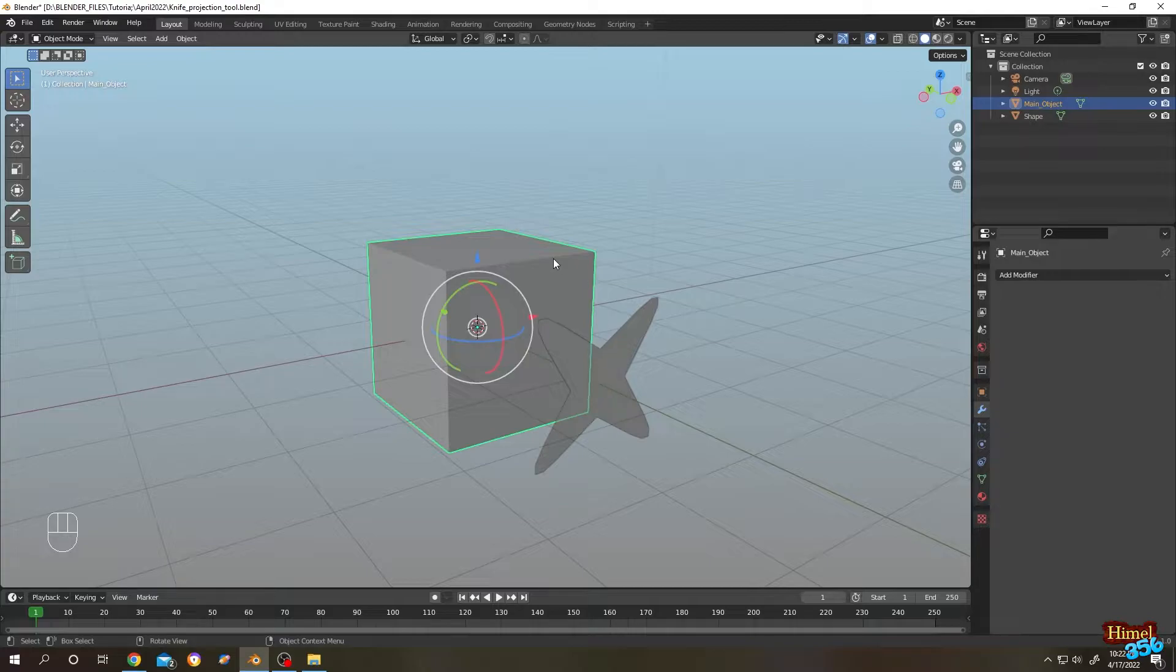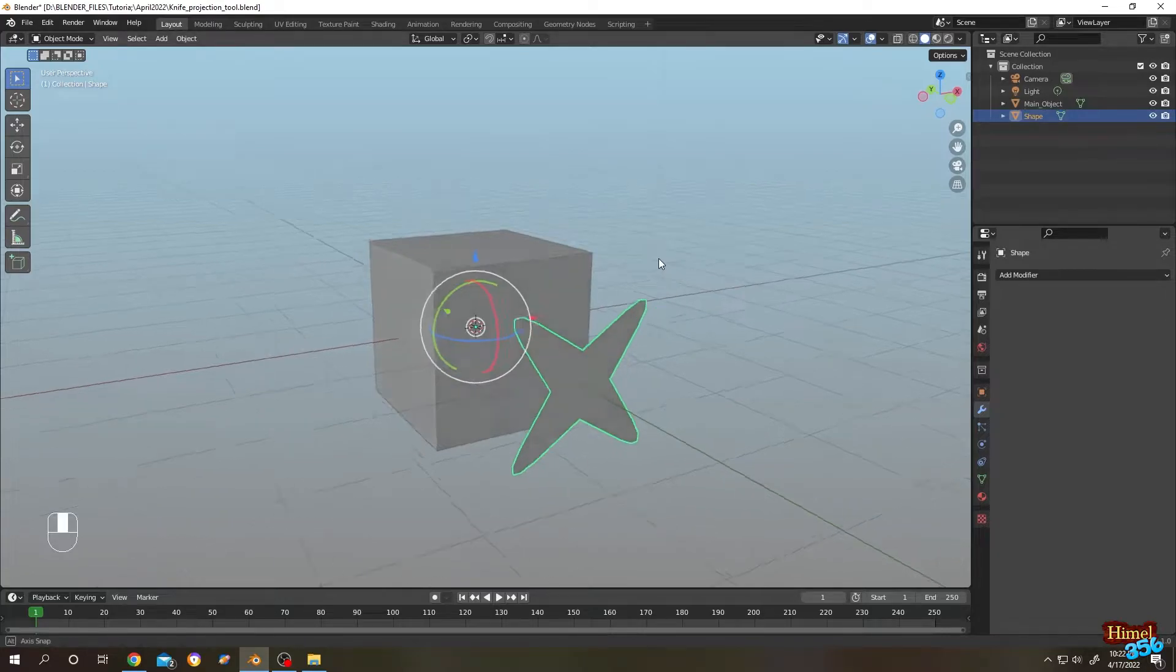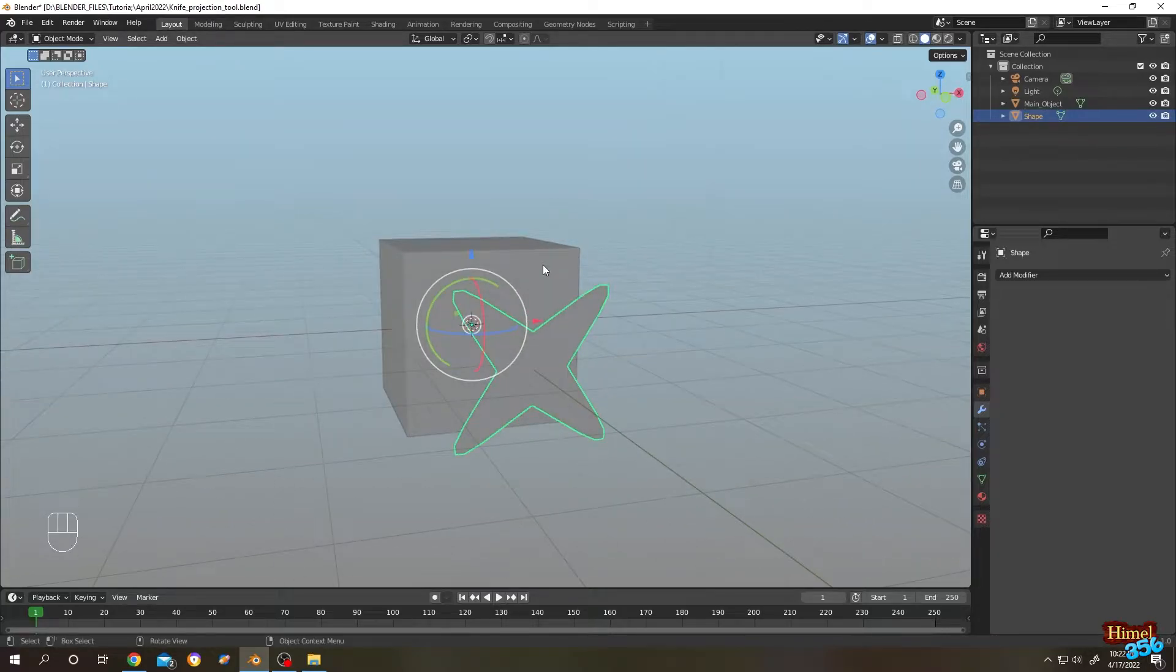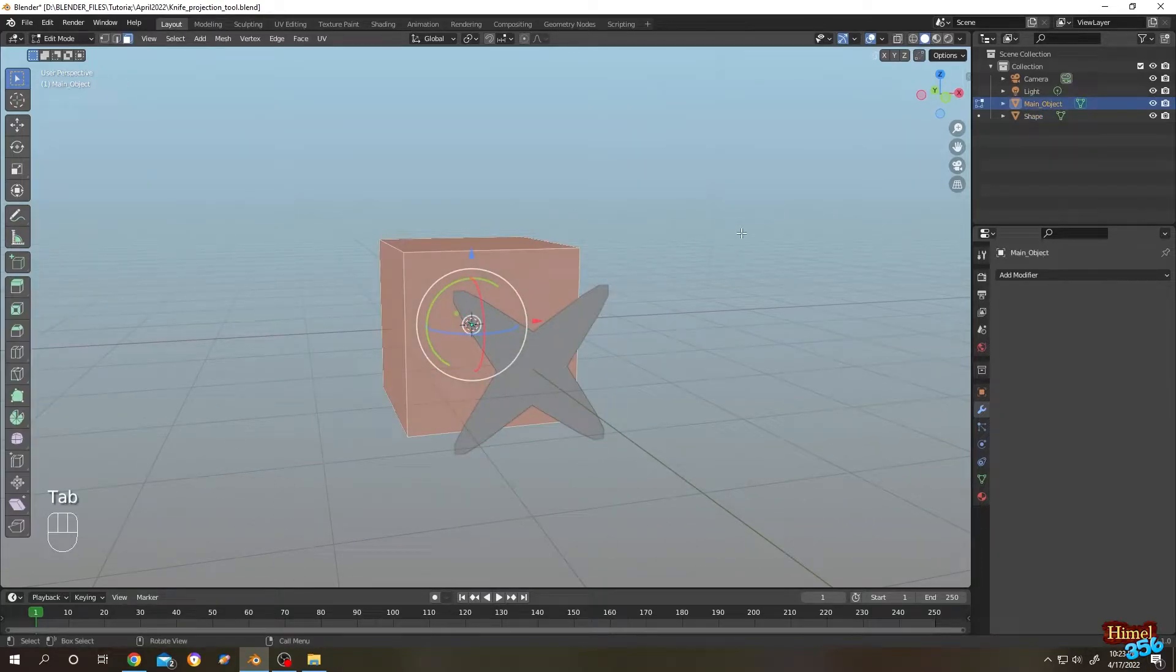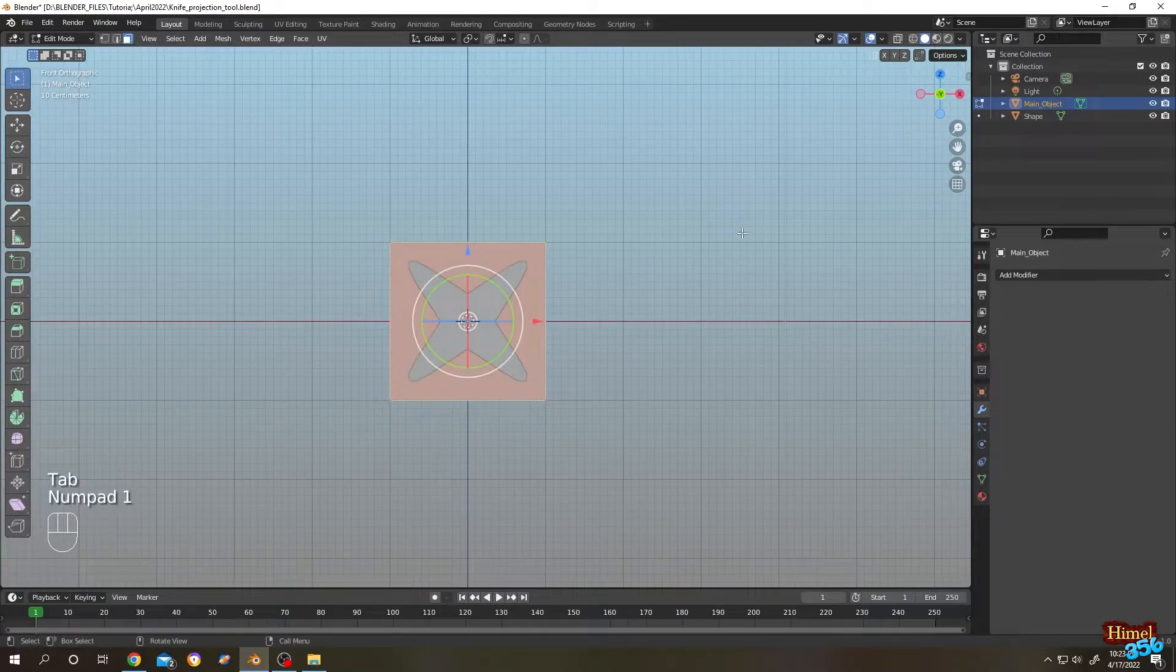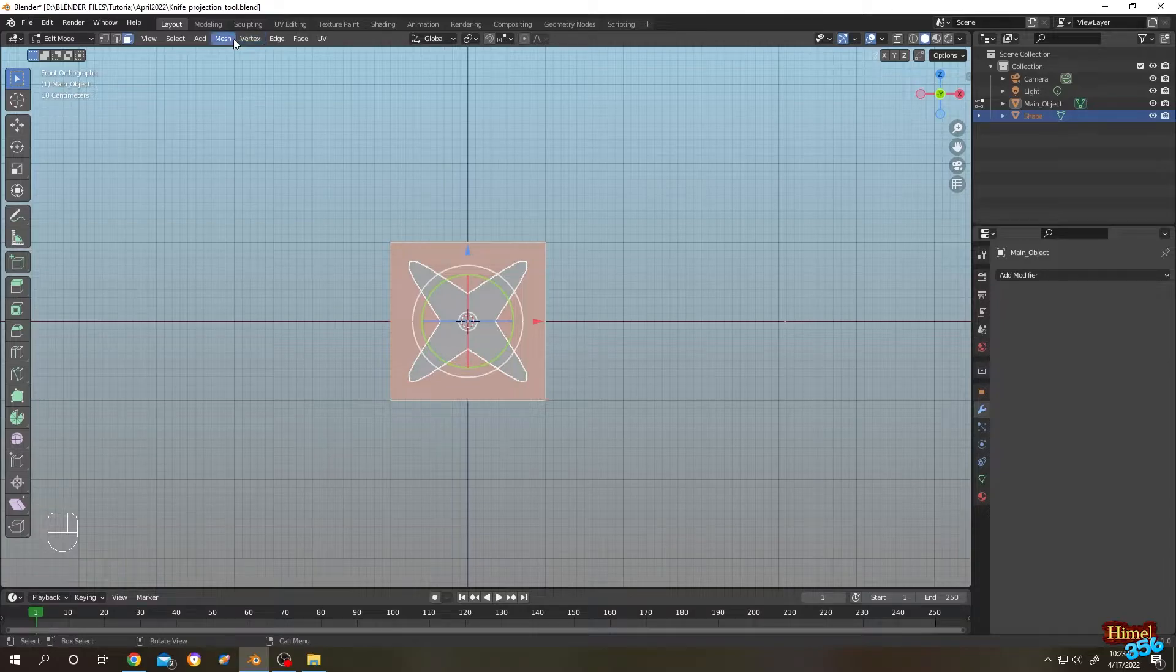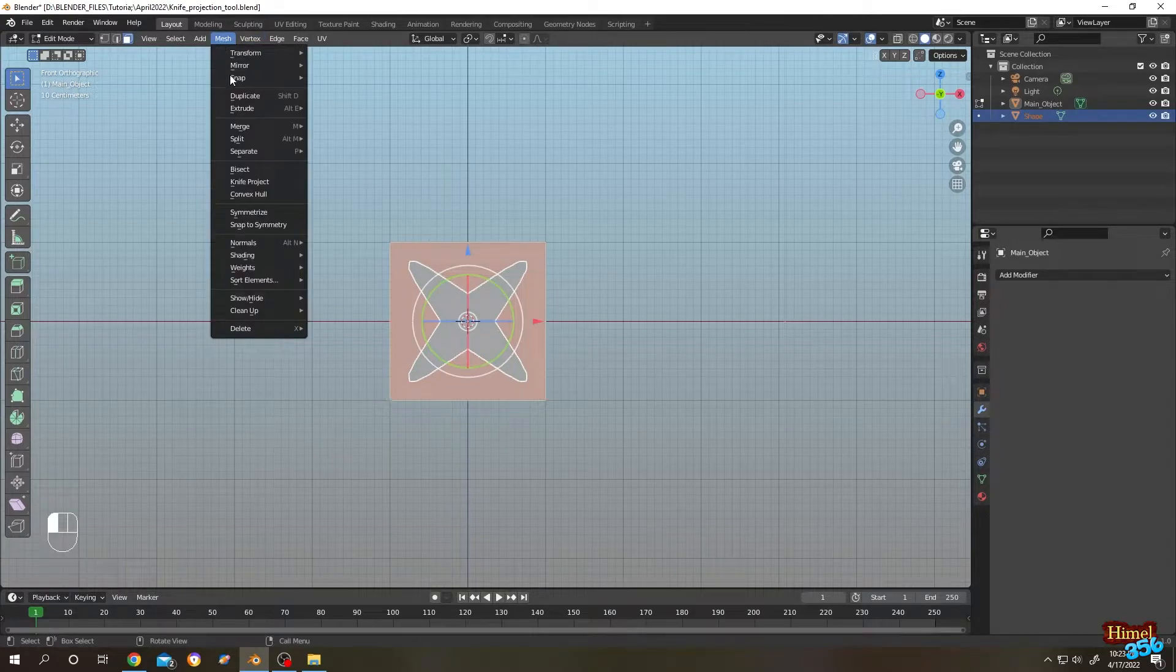Here, the cube name is main object and the shape is shape. Let's do it. Select the cube, tap to edit mode, press numpad 1 for front view, then select the shape, then go to mesh.